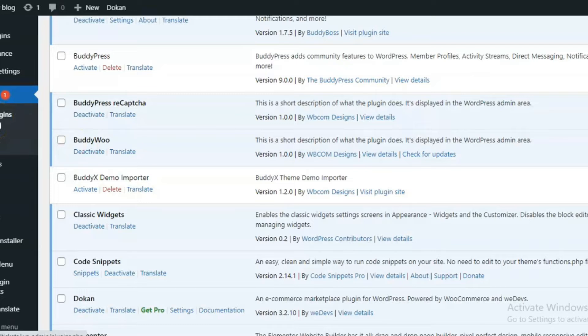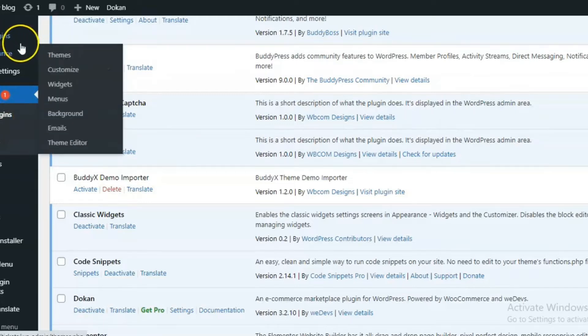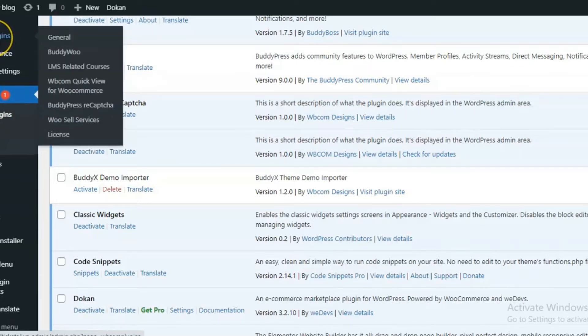As soon as you activate the plugin, you will find the plugin setting inside the WP plugins WordPress menu.